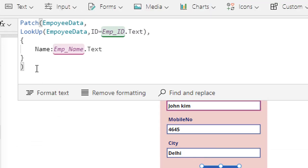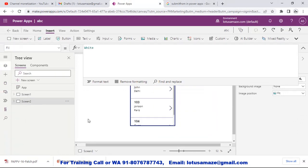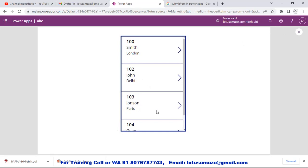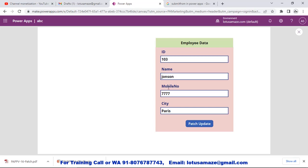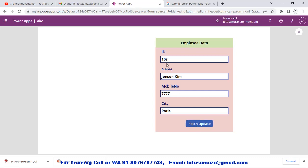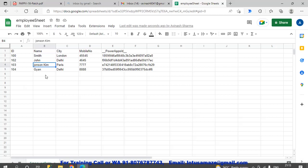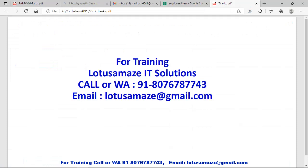In the Patch we are searching the record on the basis of the ID coming from the text box, and then we are changing only the Name - not all fields. We test this: we select record 103 Johnson and change the name to Johnson Kim. If we change other values there is no impact in the database because in the Patch function we are only changing the Name field. We click 'Patch Update' and check in Google Sheet - record 103 now shows Johnson Kim. This was all about how to create and update records using SubmitForm and the Patch function. Thanks for watching the video.